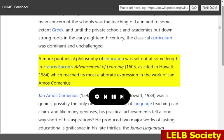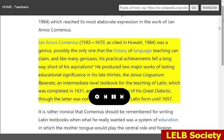A more puritanical philosophy of education was set out at some length in Francis Bacon's Advancement of Learning, 1605, which reached its most elaborate expression in the work of Jan Amos Comenius. Comenius, 1592–1670, was a genius — possibly the only one that the history of language teaching can claim — and like many geniuses, his practical achievements fell a long way short of his aspirations. He produced two major works of lasting educational significance in his late 30s.